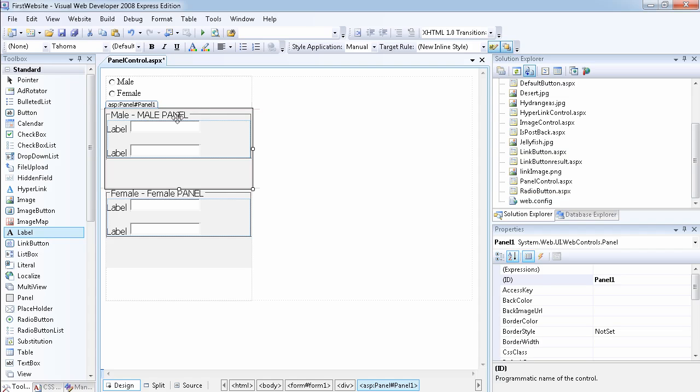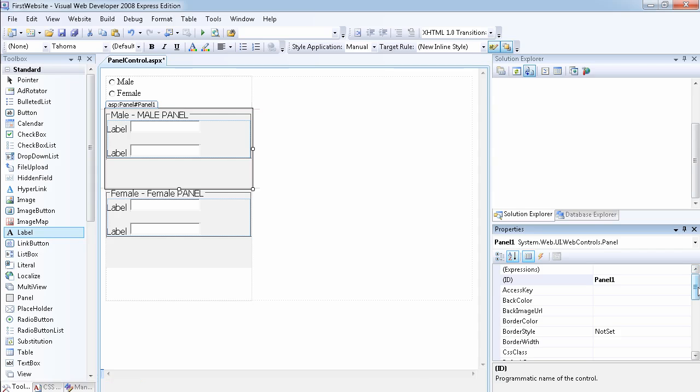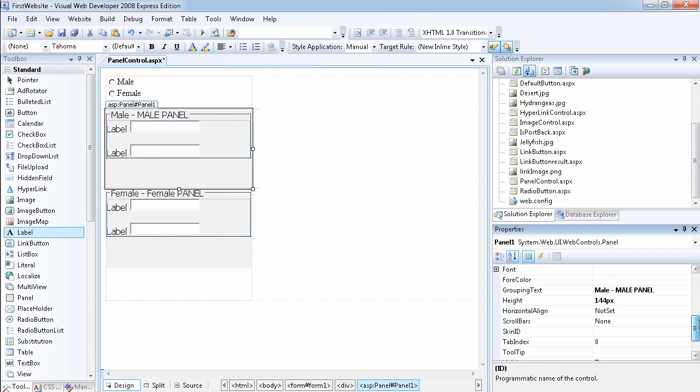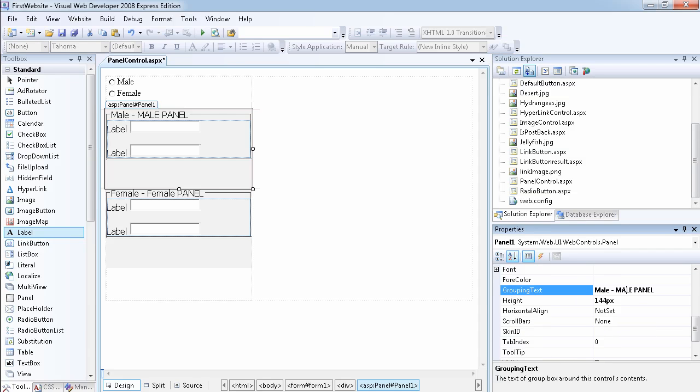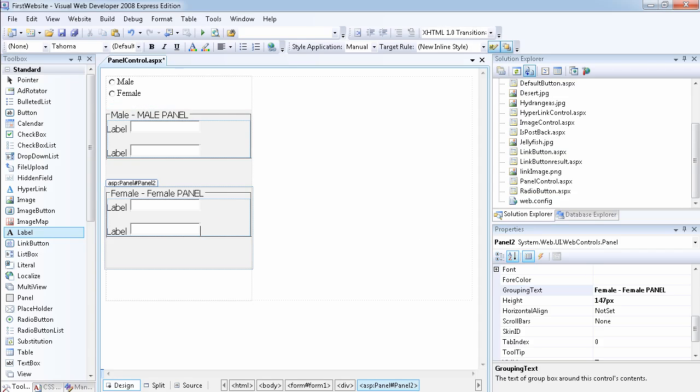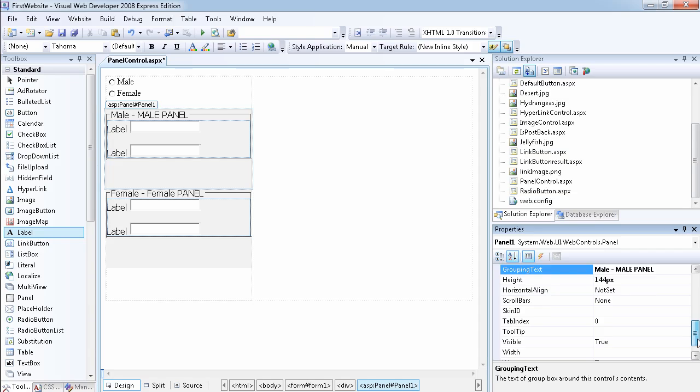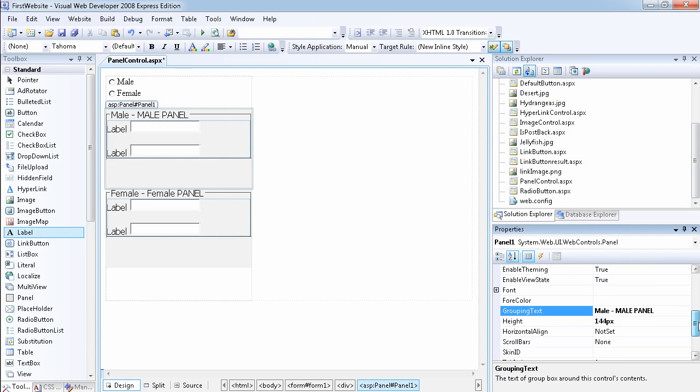This is the field set or the... let me show you the GroupText that I was talking about. As you can see, the GroupText will give it the legend. The legend that you have in HTML is going to name the panel, and I've done the same thing for the second panel.